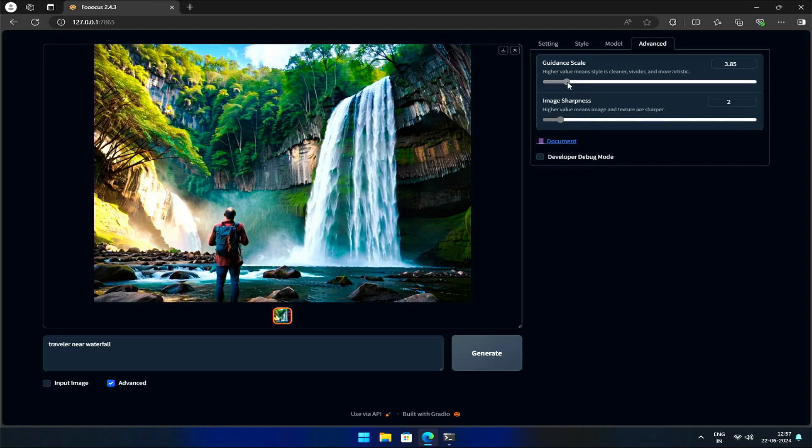Now, let's explore the Image Sharpness setting. Unlike Guidance Scale, a higher value here means a sharper image. But what does that mean in practice? Let's take a look.